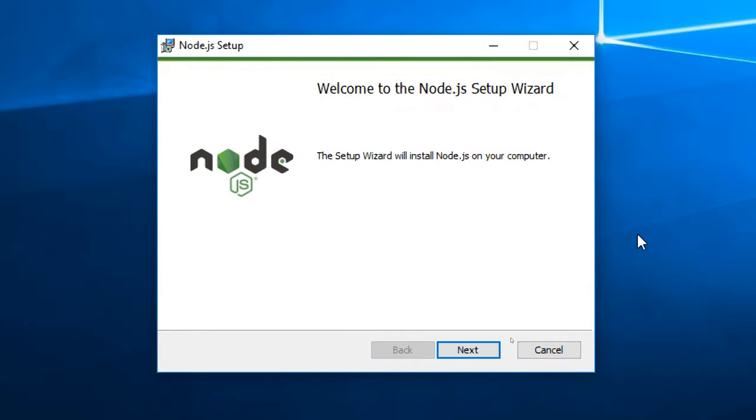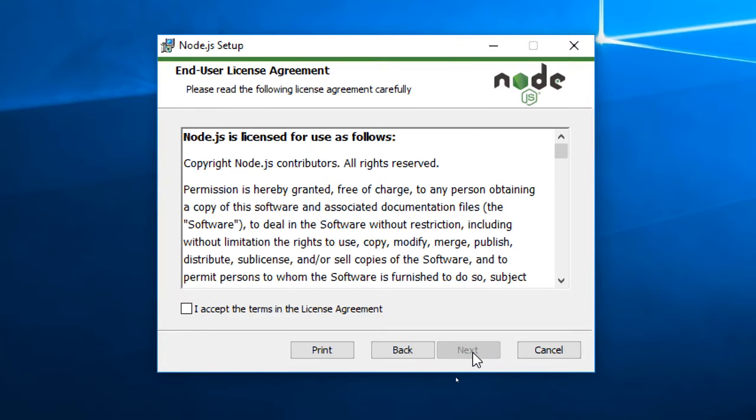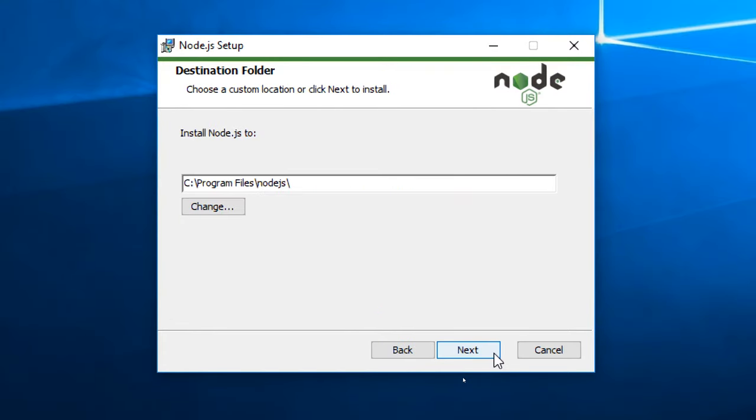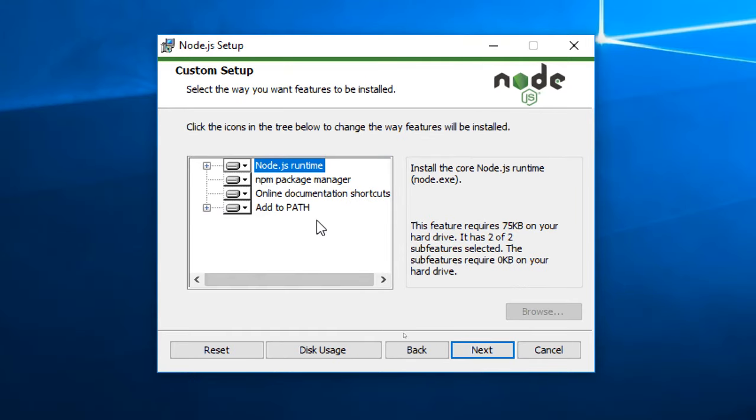Okay, so Node.js has finished downloading and we've opened the installer. We're going to go next, accept the terms of the license agreement, press next. You can install it wherever you like, we'll just leave it as the default C drive program files Node.js, go next.